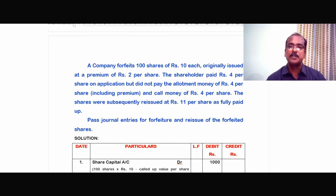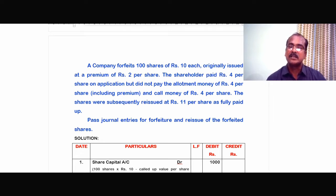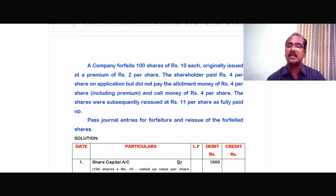The shares were subsequently forfeited and reissued at Rs.11 per share as fully paid up. This is something unusual. Normally, forfeited shares will be reissued at a price less than the par value. Here the par value is Rs.10, but since this might be a popular company, even in the reissue of the forfeited shares, they have been issued at a price higher than the par value.